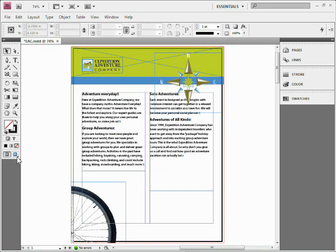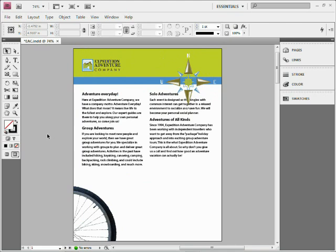For you guys that don't like the shortcuts, you'll see at the bottom of the tools panel here the preview button.